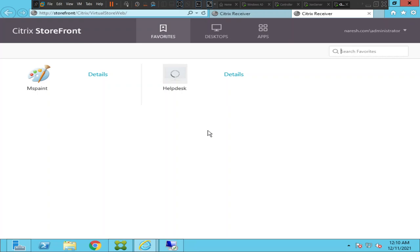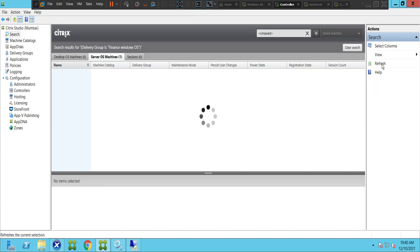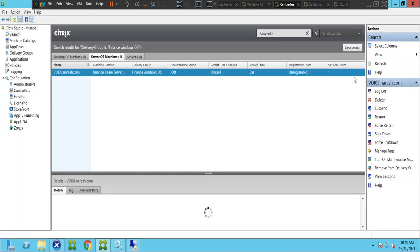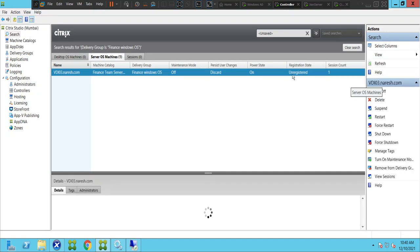Let's check the status of this machine on the back end. This is machine VDI-03, and if you look here the machine is in an unregistered state. Let me refresh once, because sometimes it takes a while for the machine to come to the registered state.